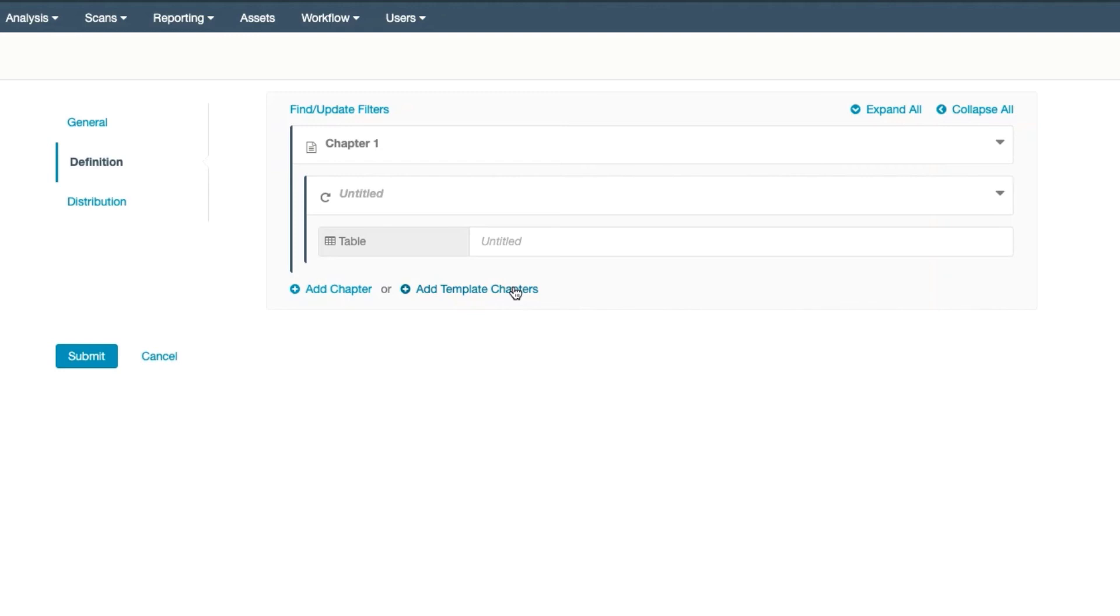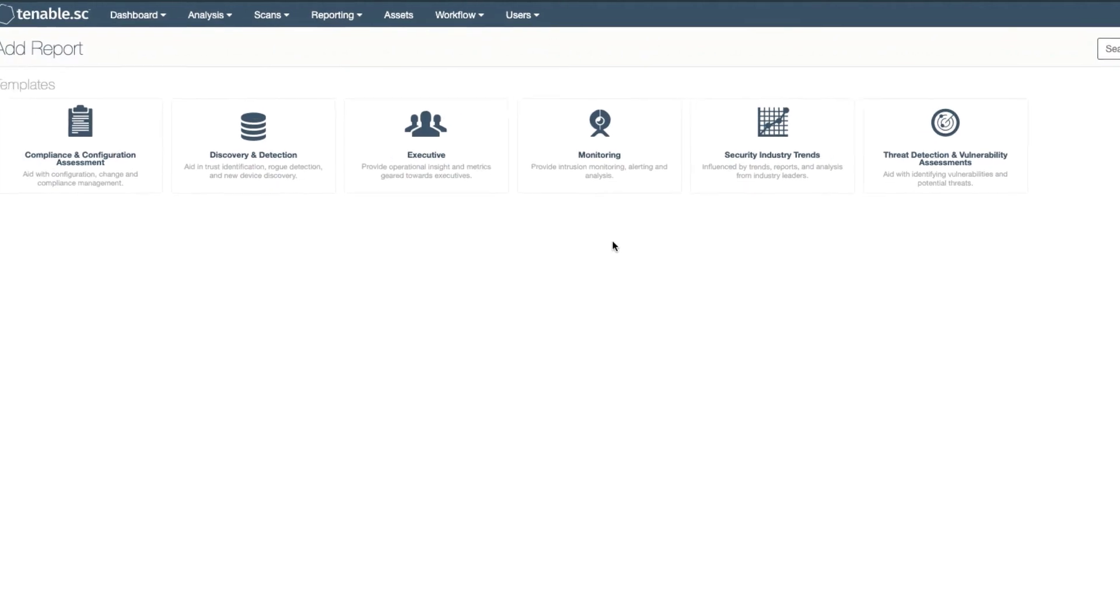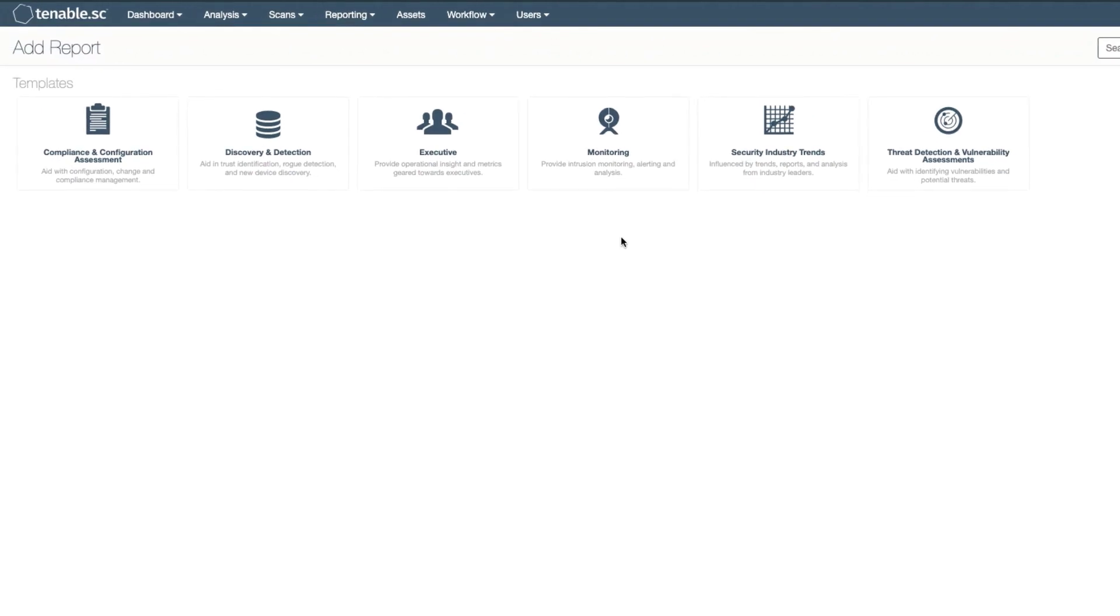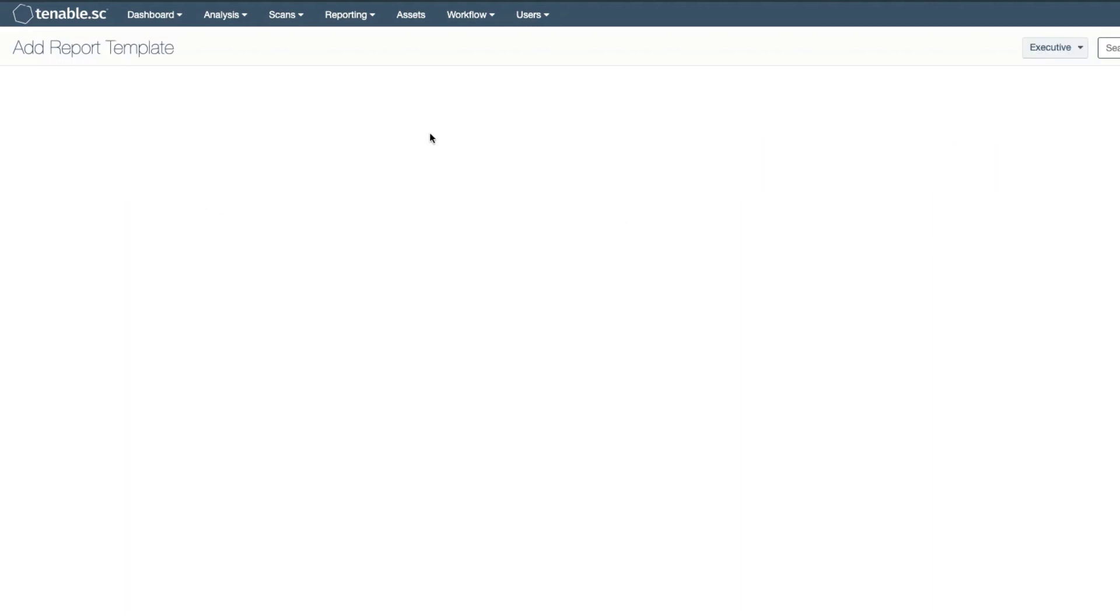Template chapters are also a very useful tool in report building. These are made of pre-made groupings that cover a wide range of subjects. Much like a report or dashboard template, you can narrow the focus of the template chapters as needed.